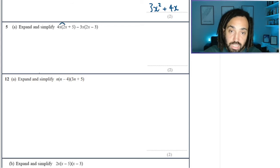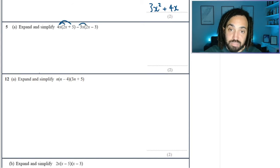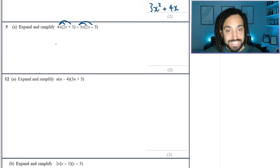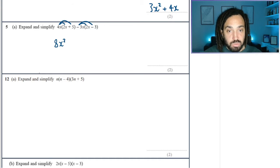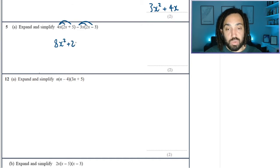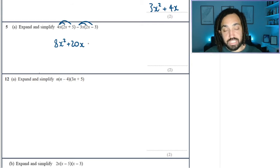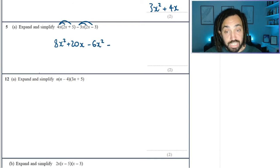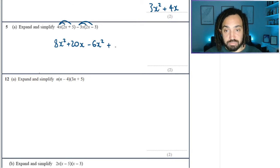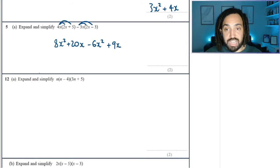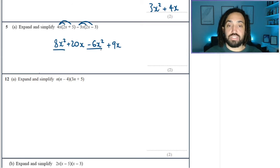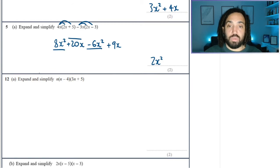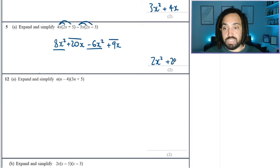Another one like this. Notice again the second bracket is multiplied by a minus in order to try and trip us up. 4x times 2x is 8x squared. And 4x times 5 is 20x. Minus 3x times 2x is minus 6x squared. And minus 3x times minus 3 is positive — because two negatives make a positive when they multiply together — 9x. Look at the x squareds: 8 minus 6 is 2x squared. 20 plus 9 is plus 29x.